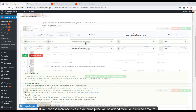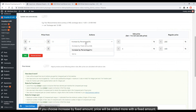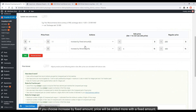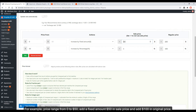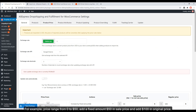If you choose increase by fixed amount, the price will be added with a fixed amount. For example, for the price range $0 to $50, add a fixed amount of $50 to the sale price. A product priced at $50.99 on AliExpress will have that fixed amount added.